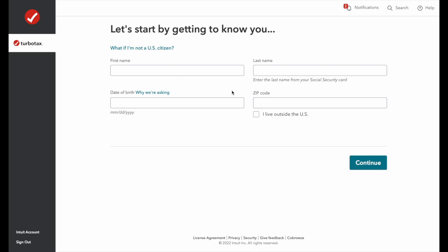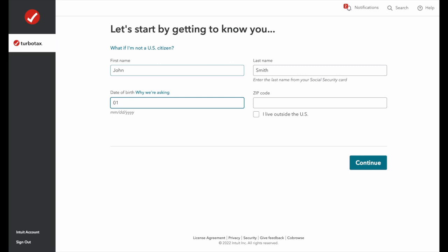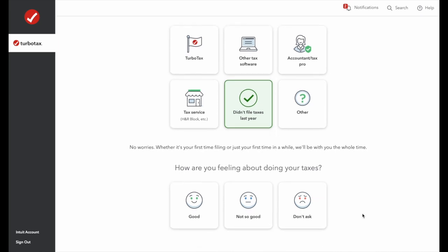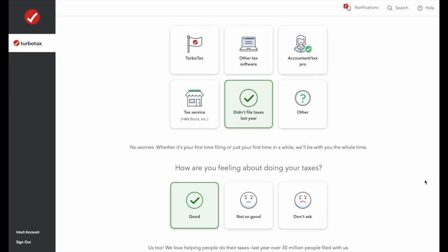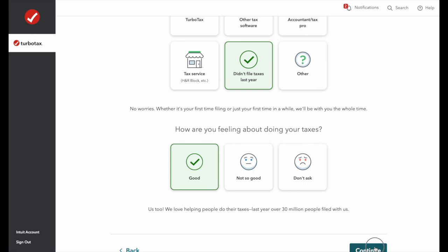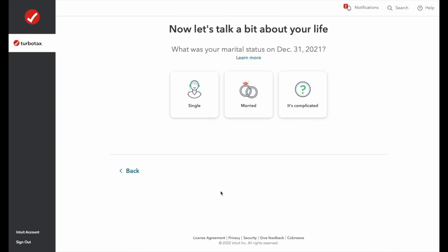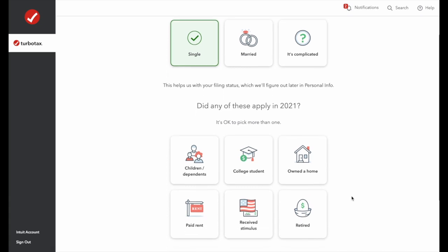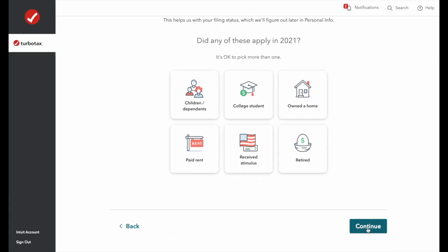We start by entering the most basic information: our name, date of birth, and zip code. It asks how we did our taxes last year — we'll say we did not file. Then it asks about marital status — we'll go with single. We didn't have any children, dependents, or any of that information, so we'll select continue.